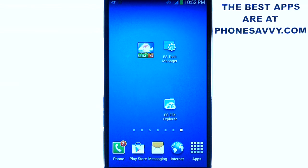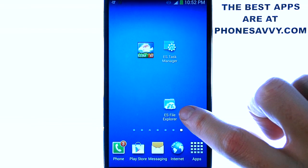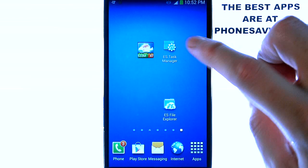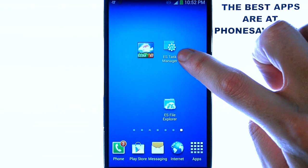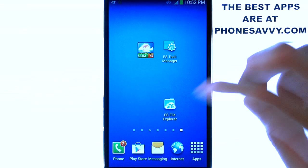Welcome to another Phonesavvy.com application review. Today we'll be reviewing ES Task Manager, which is brought to us by the same developers that developed ES File Explorer, estrongs.com. This is an excellent complementary application to ES File Explorer.